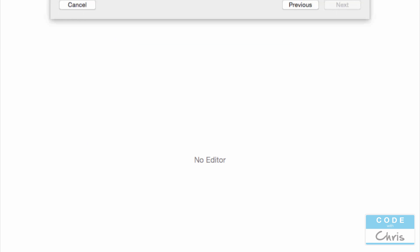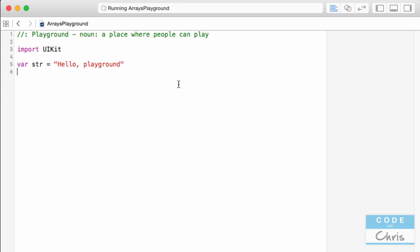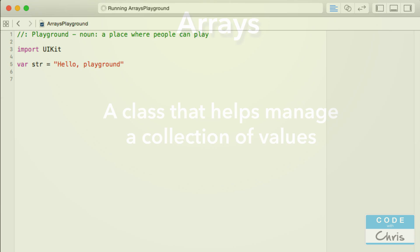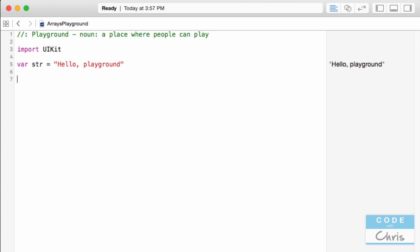Now before we dive in and start working with arrays, let's define what an array is. An array is a collection class that helps you manage a collection of values. It's not a UIKit class, but it's one of the core classes of the Swift programming language, just like the String class.